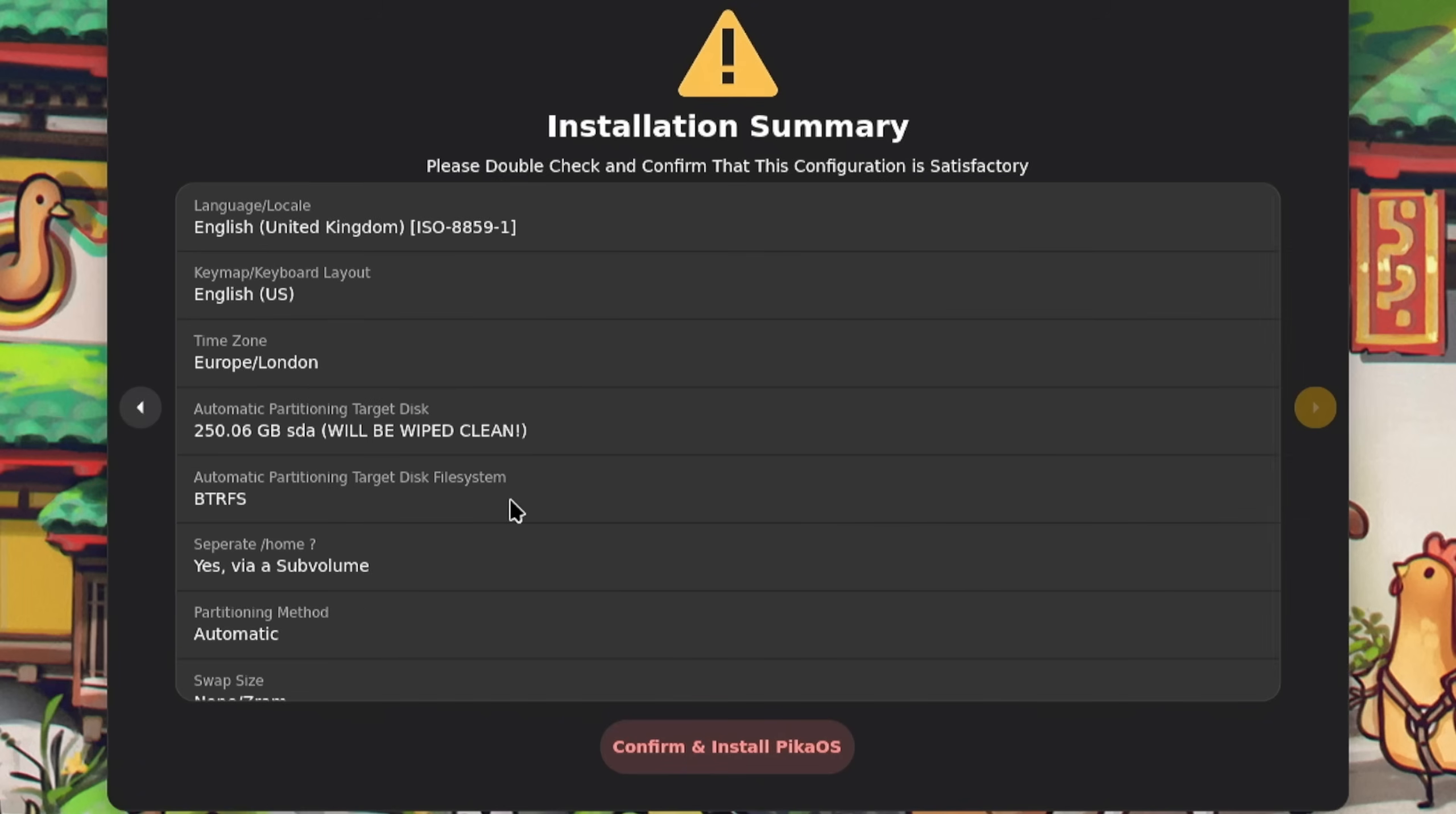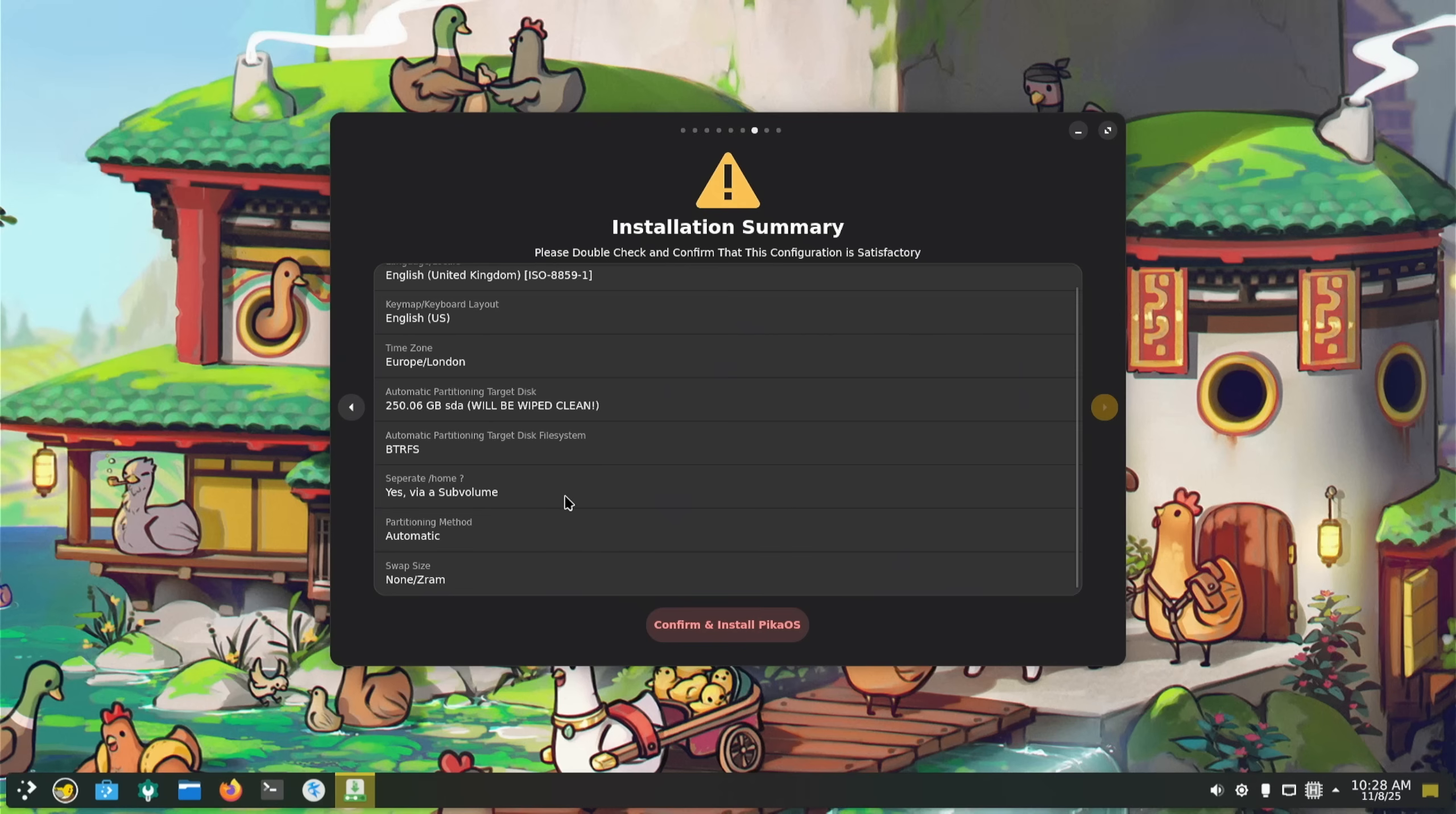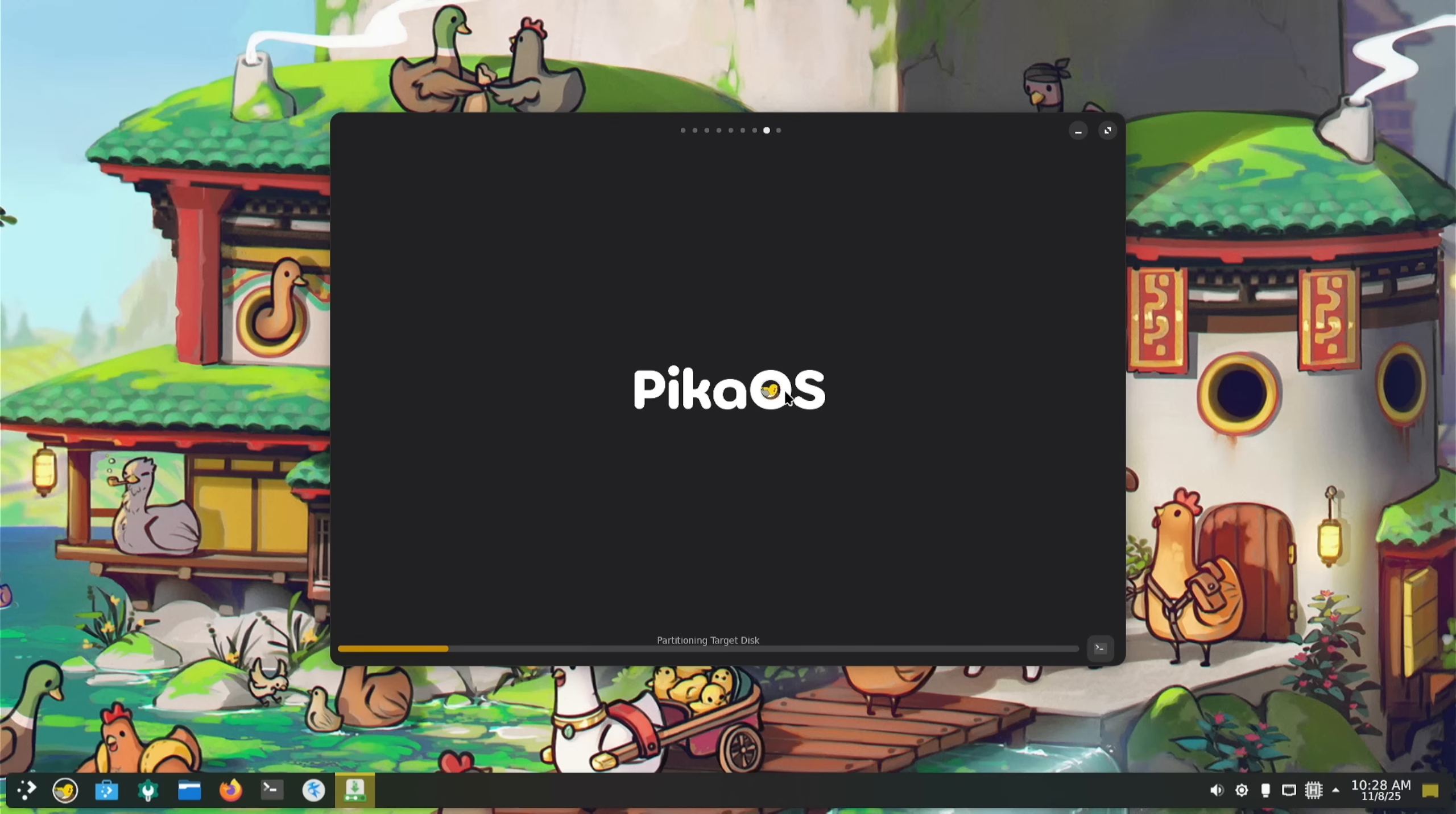Installation summary - that drive will be wiped clean. I like that, that's nice and simple. Separate home via sub-volume, partitioning method automatic. Let's do it.